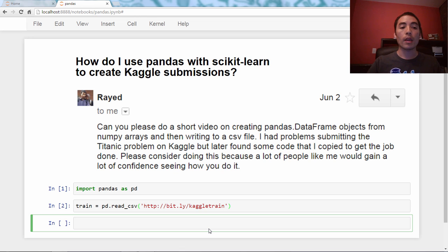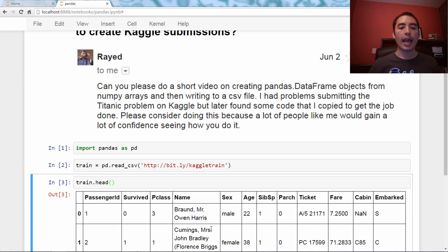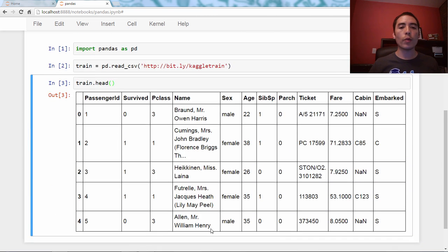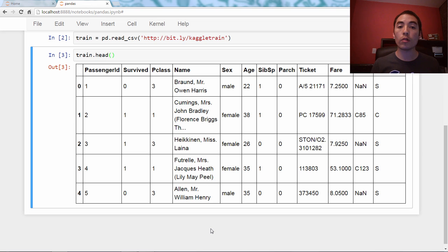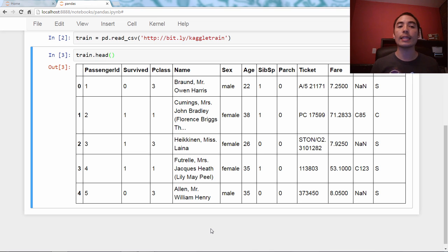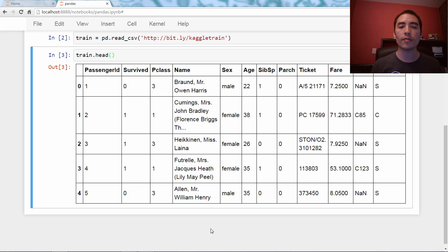Let's look at the head. What we have is each row represents a passenger aboard the Titanic, and the Titanic was a ship that sank a long time ago. Each passenger has some attributes of that passenger, as well as this column survived,